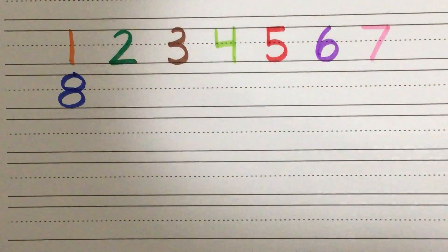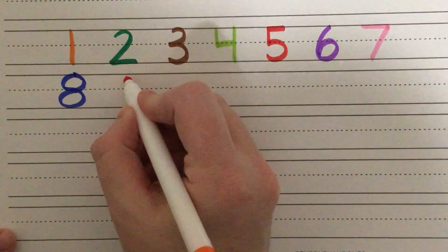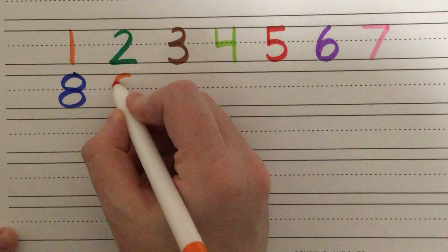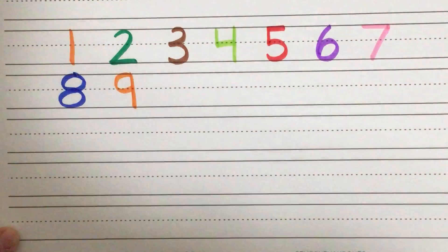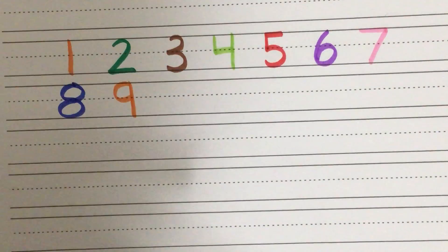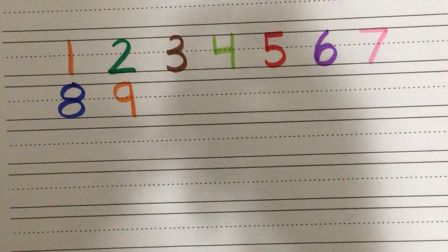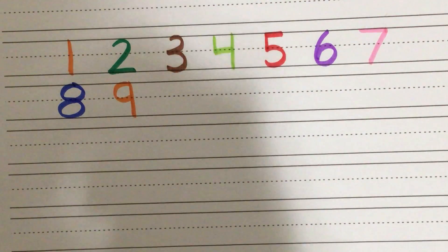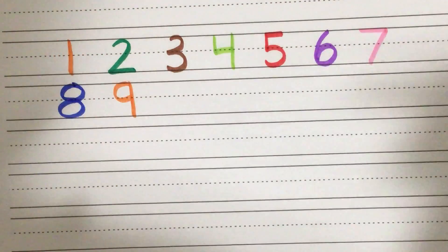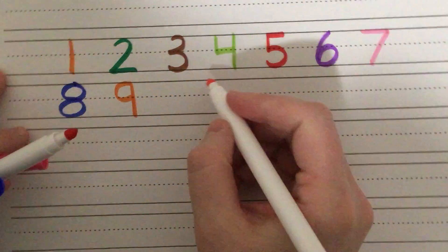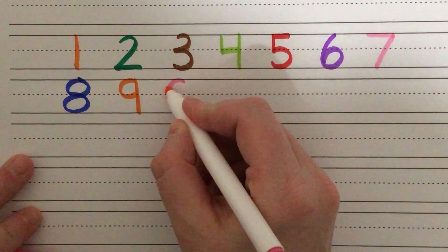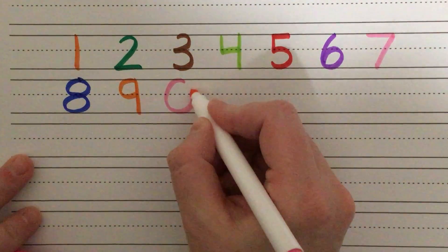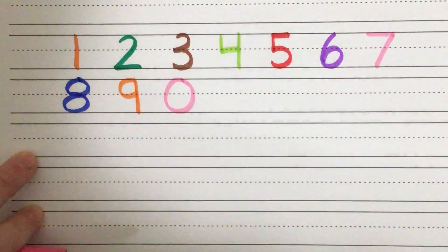Number nine, make a loop, then a line. That's the way to make a nine. And then we have zero. Zero, zero, nothing to it, circle round, I can do it.